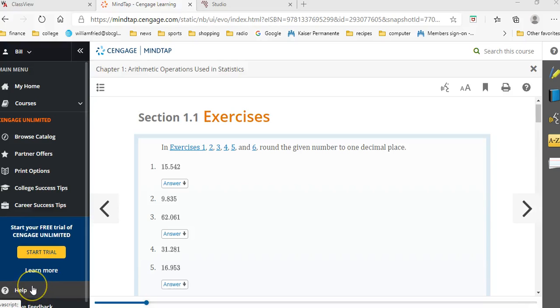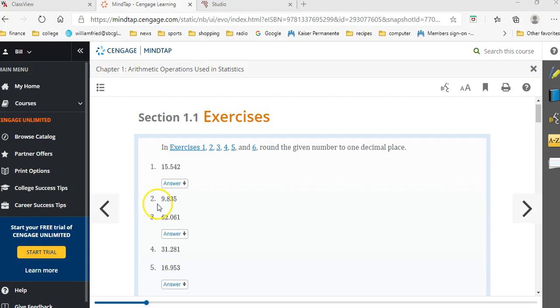I wanted to do a couple of examples from the homework on using the calculator to round a number. I'm going to take some of these even-numbered ones here to start. So this number 2 says round 9.835 to one decimal place.